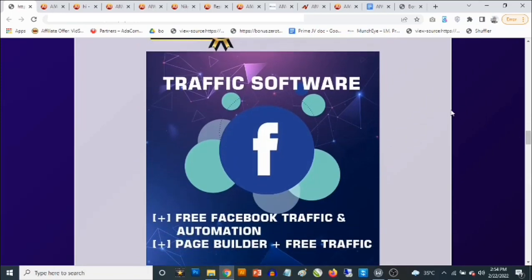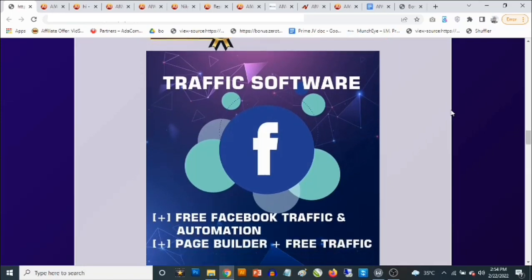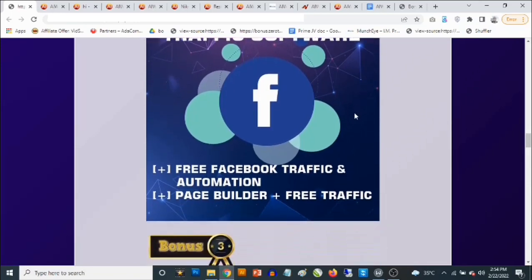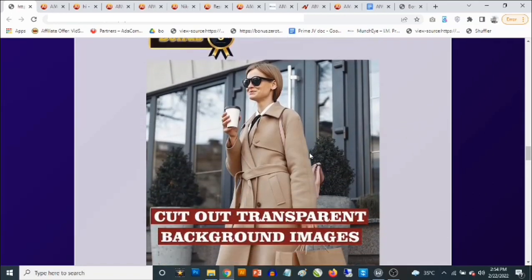Bonus number two — still on traffic — you're going to get access to a Facebook traffic software. This allows you to put your Facebook traffic on complete automation. You can set it up once and let it keep driving traffic even while you're sleeping or doing other things, and you get access to a page builder that makes the whole process easy.